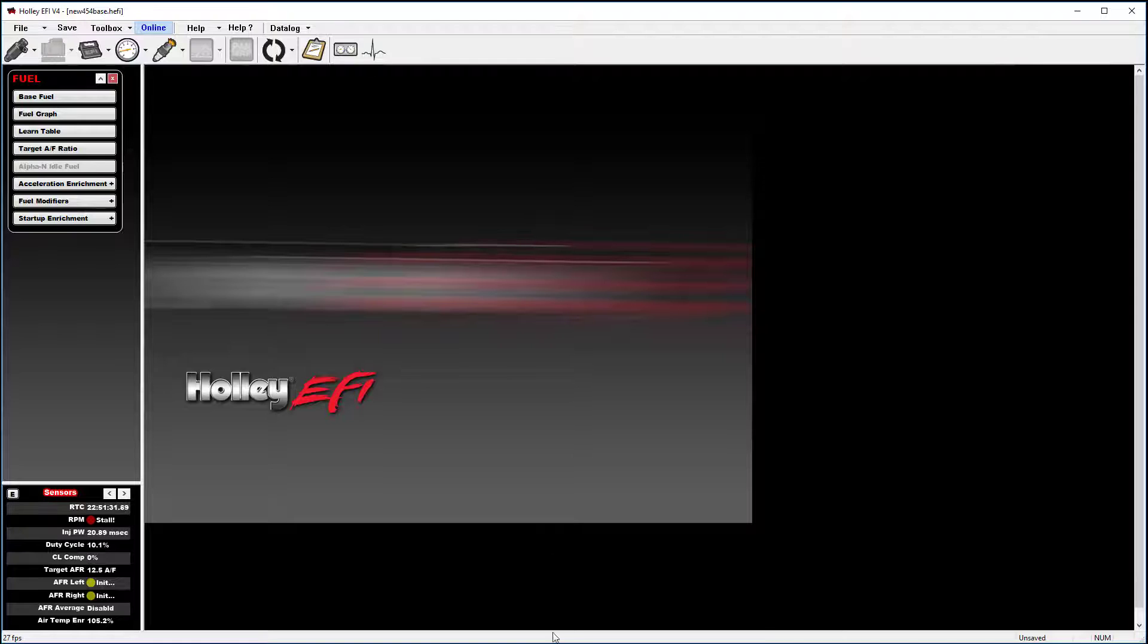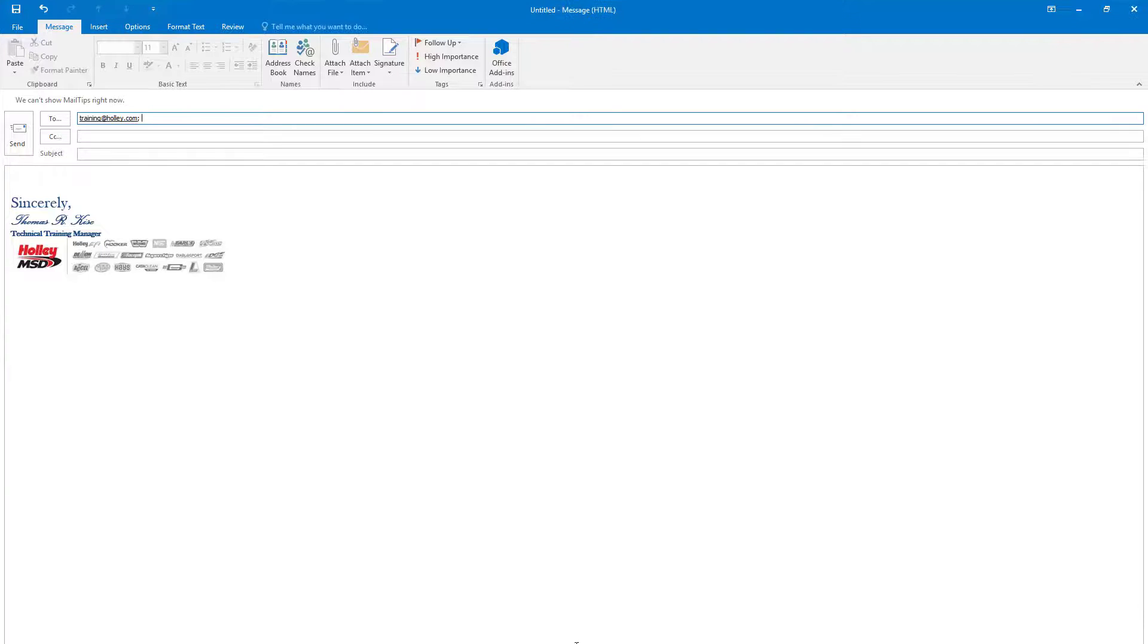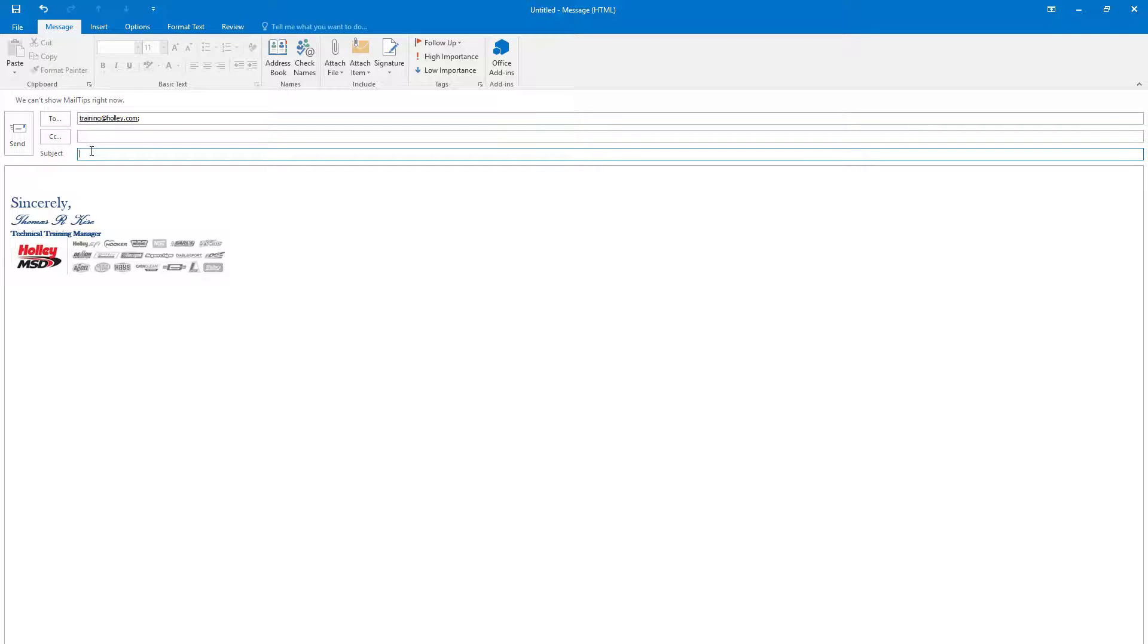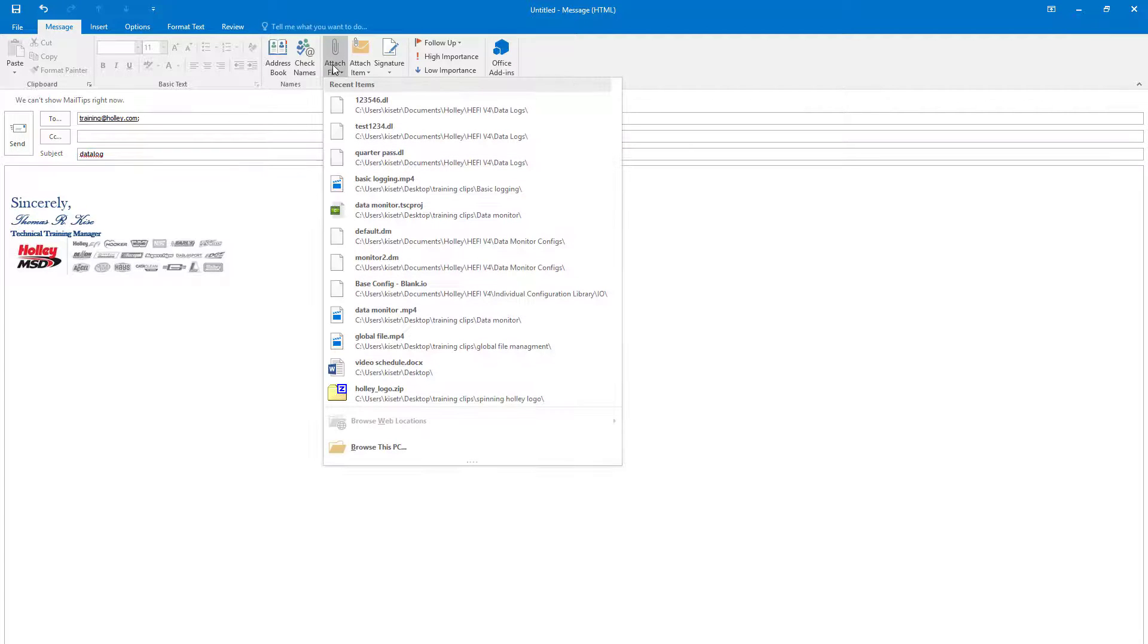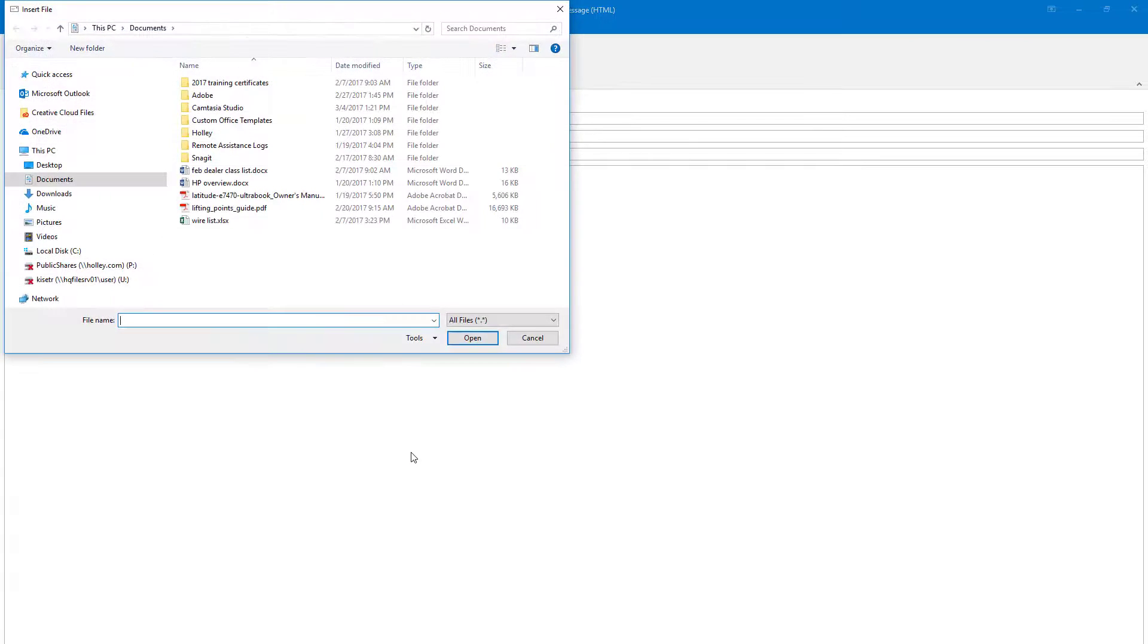If you need to email a data log, open up your email provider, create a new email, put a subject in, and go to attach file.